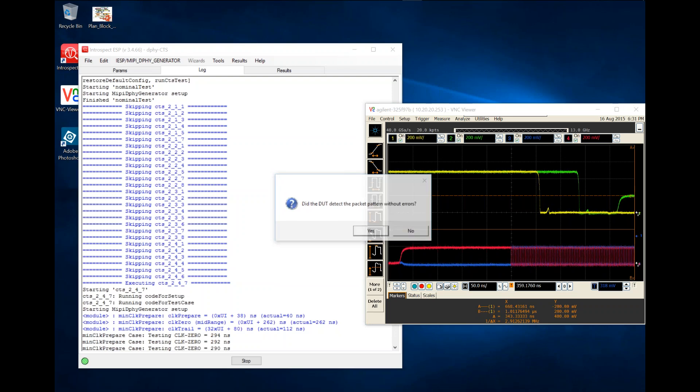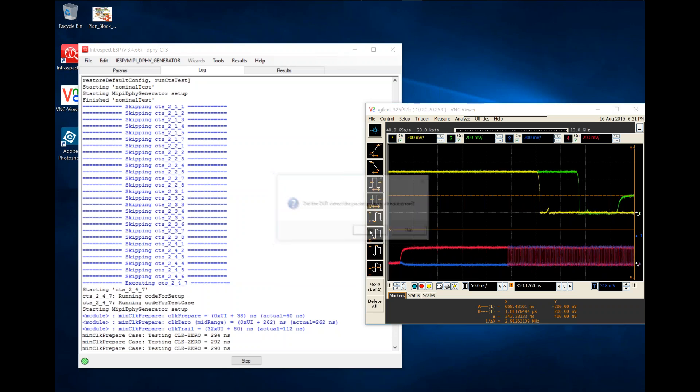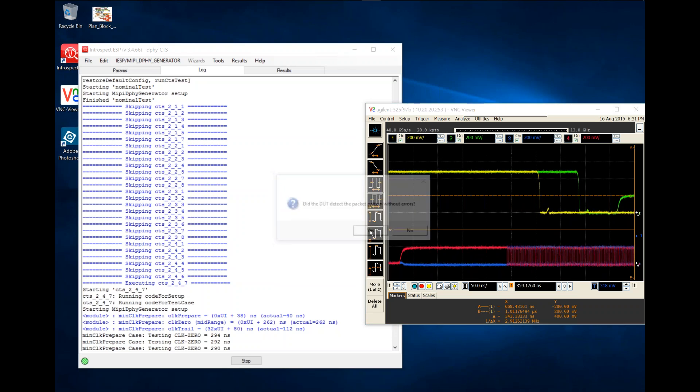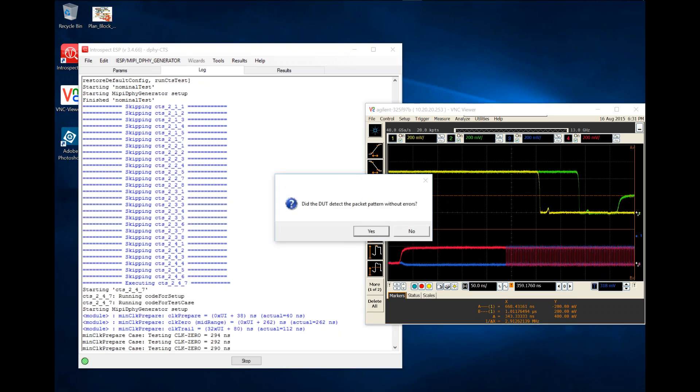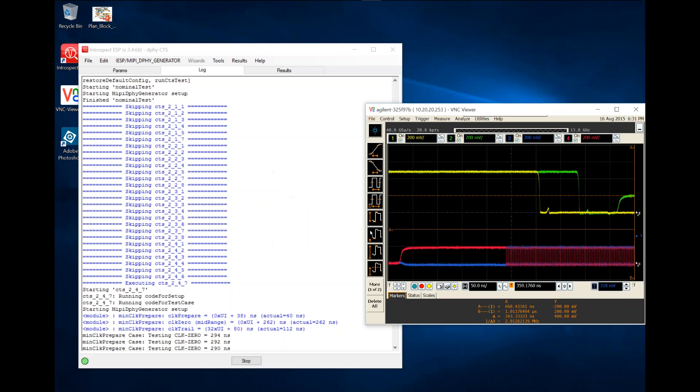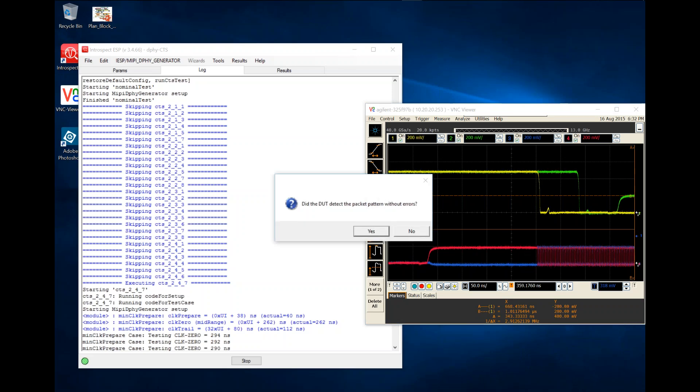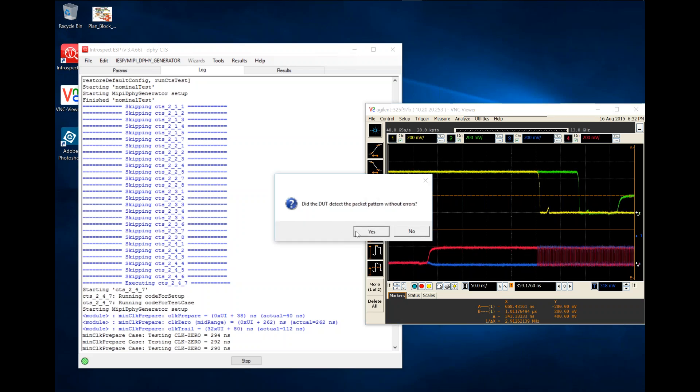The CTS application has software containers as function containers that allow you to integrate any of your automation scripts controlling the device directly within the application.